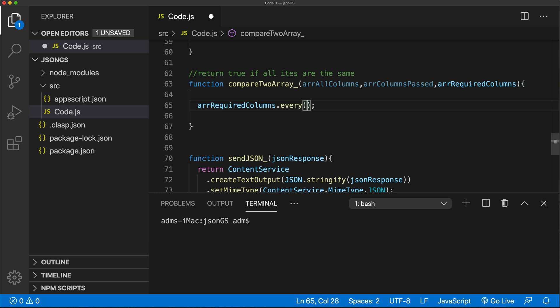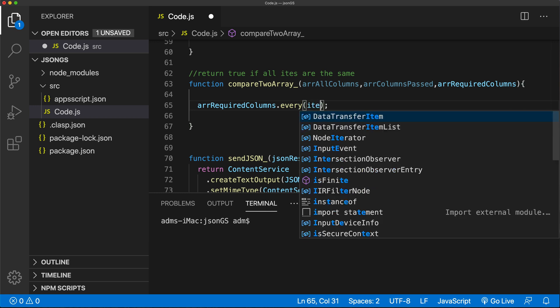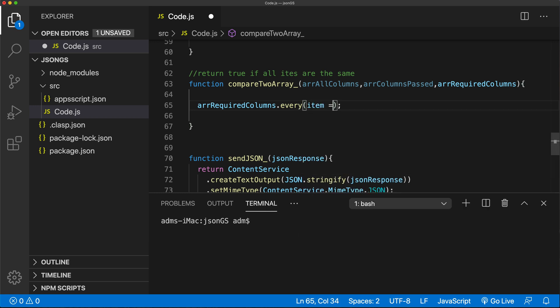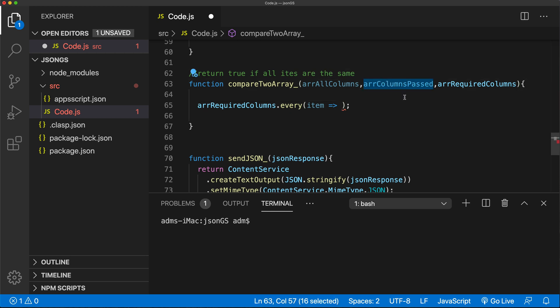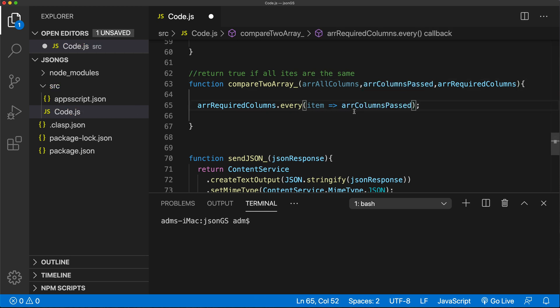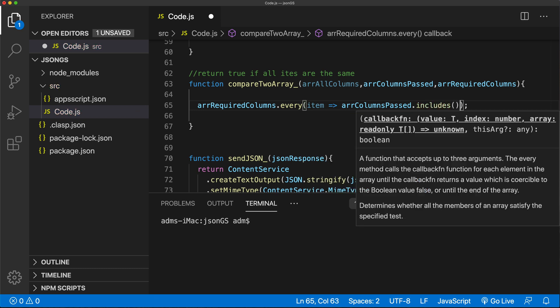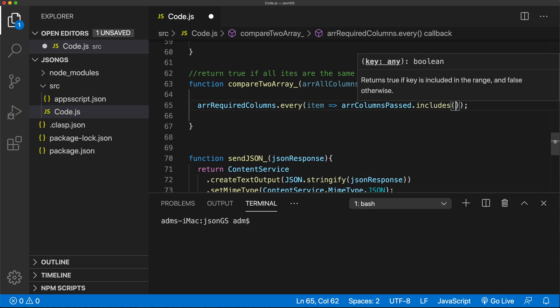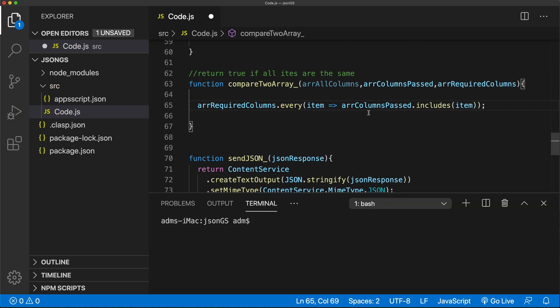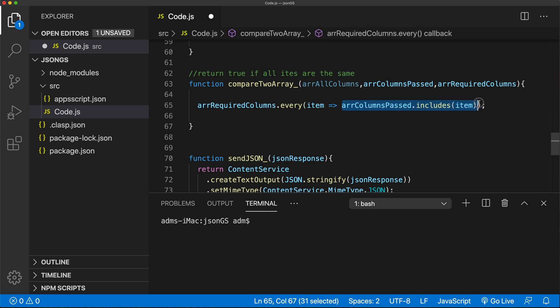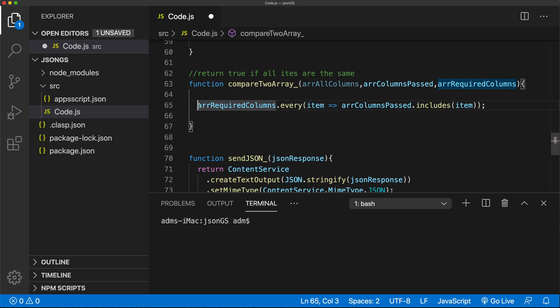So let's first of all check if all the required parameters are passed. So I'm going to take all the required array of columns. And I'm going to do every method on this. And for each item, basically, in this array, we'll do a callback function. And we need to make sure that that item is within the array of columns passed. If array of column passed includes the item, then this is going to give us true. If it's in the list, then it's going to go to the next item. So if all of them are true, then this whole thing is true. So this should check if all the required columns were provided.